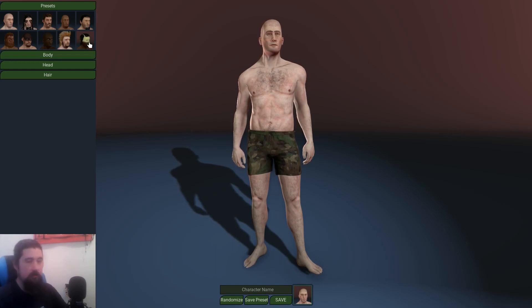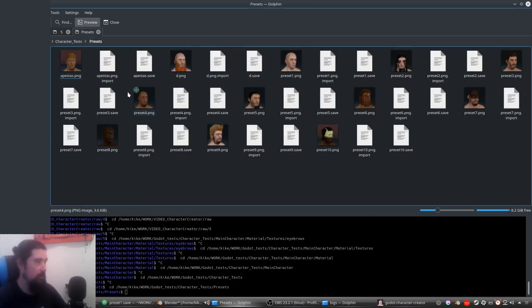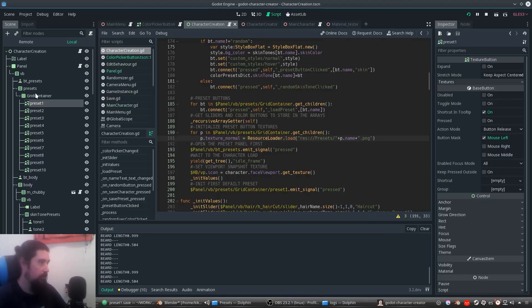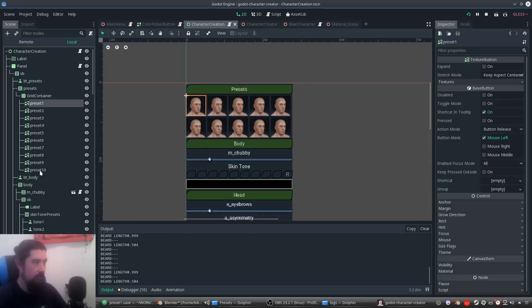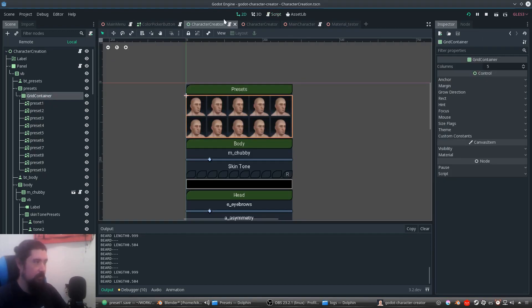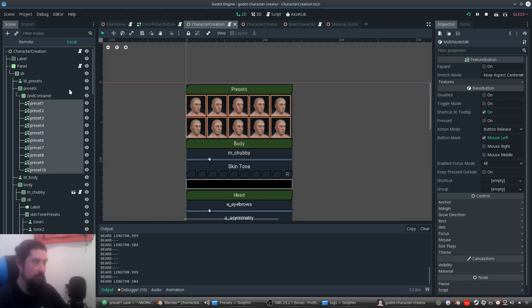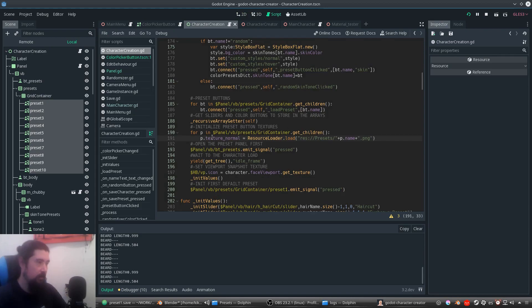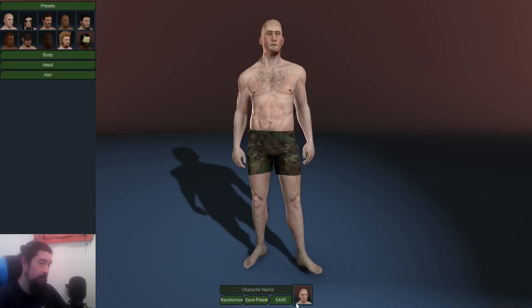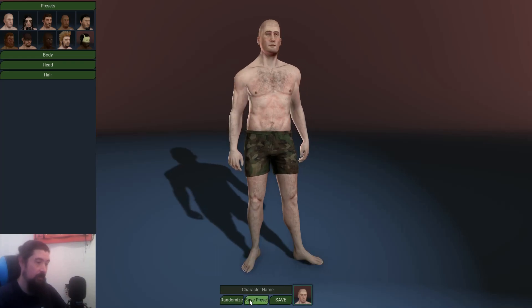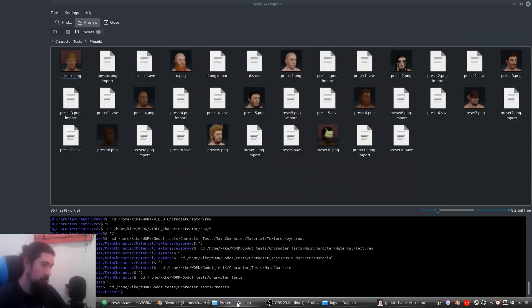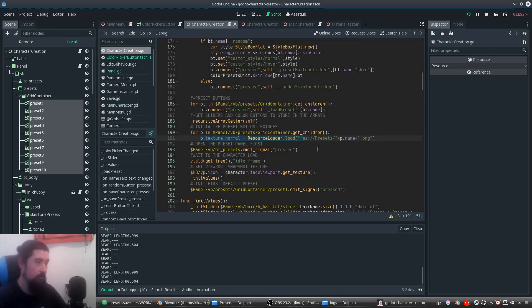The preset buttons are just simple buttons contained in a grid container. To initialize them, we look for all the presets in the grid container and get the texture that was generated as a snapshot when the preset was saved. It's stored in the folder, and we just look for that preset and load it as a texture — it's a texture button, by the way.